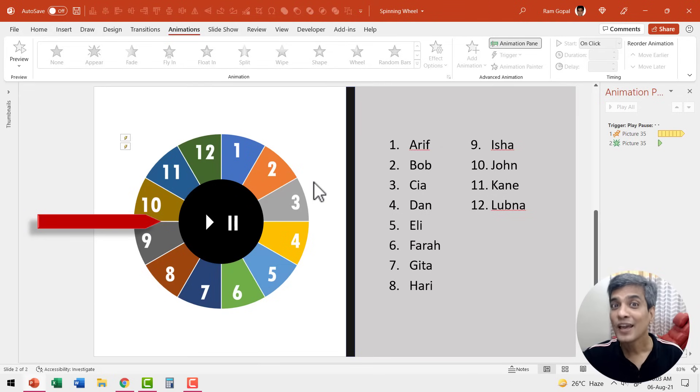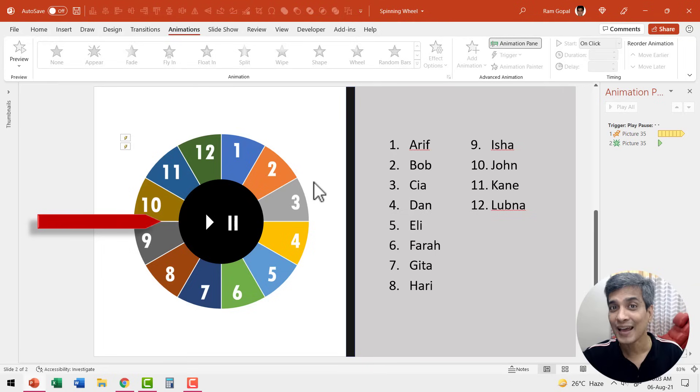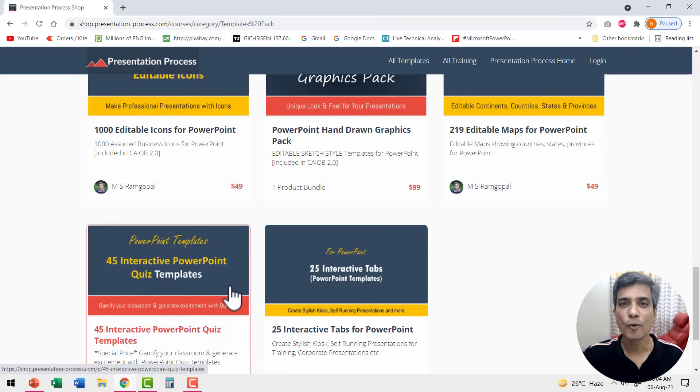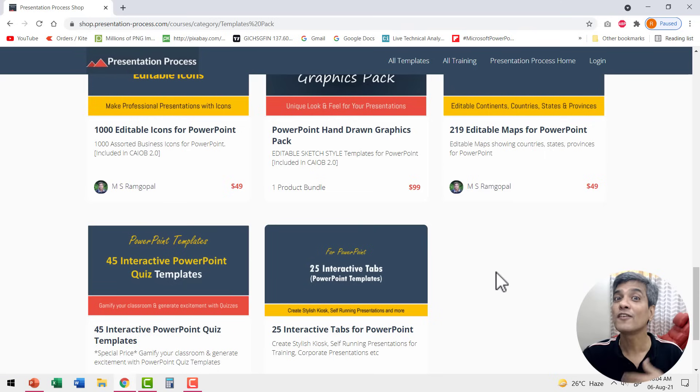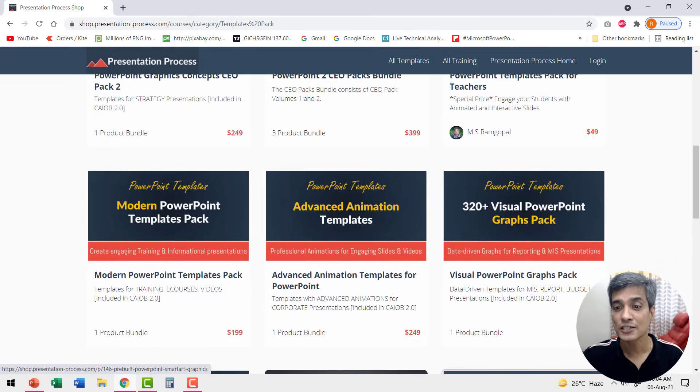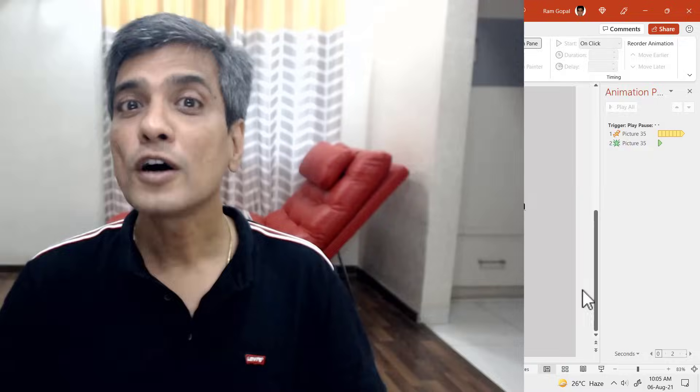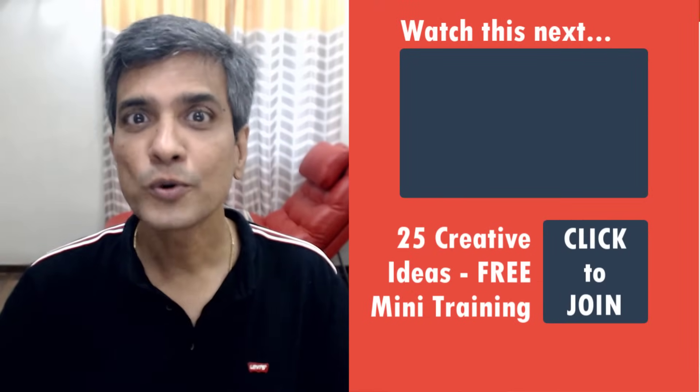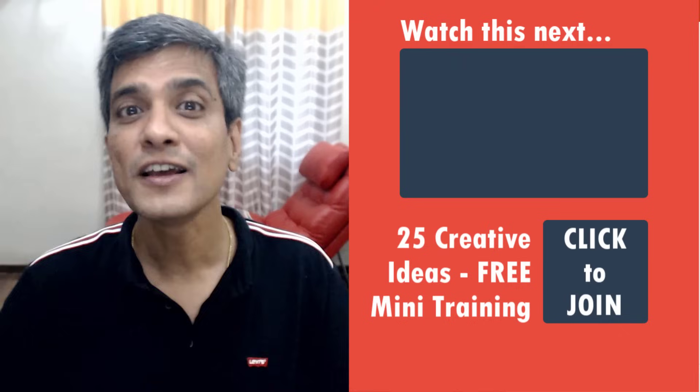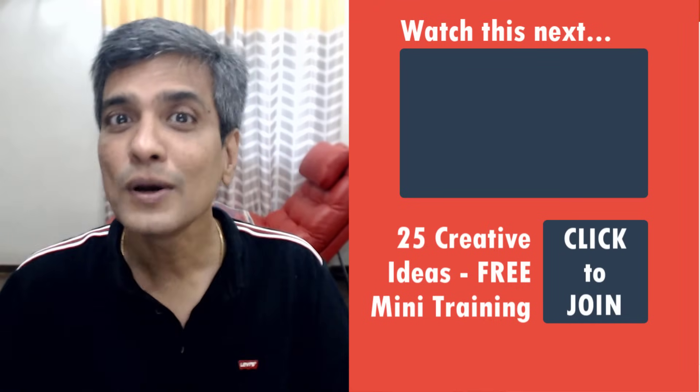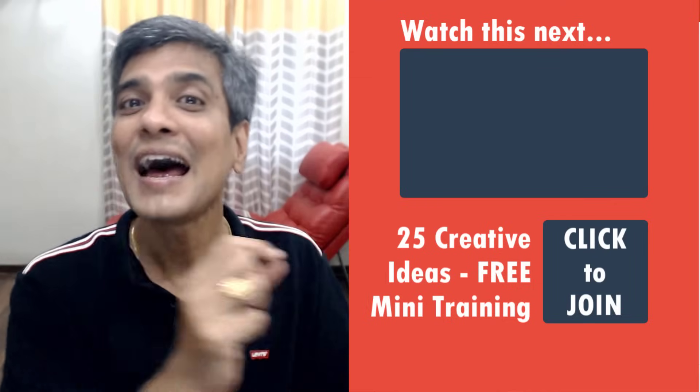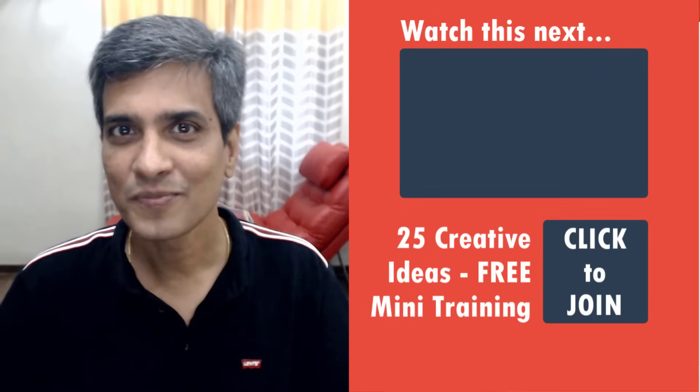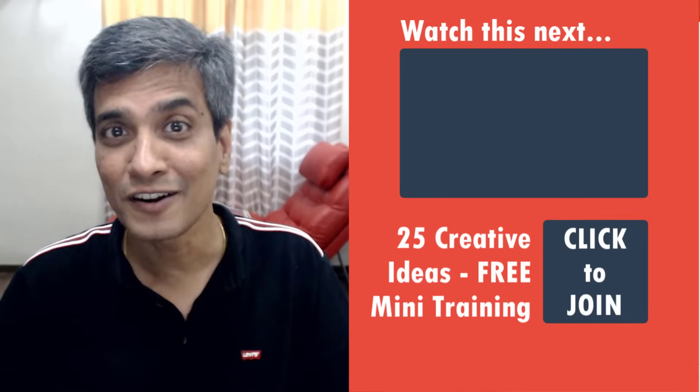As I mentioned earlier, this tool comes in quite handy whenever you create an interactive quiz. But then how do you create an interactive quiz? There are two resources that are available which will come in quite handy if you're a teacher. One is a paid option called 45 interactive PowerPoint quiz templates which is available on our site. I will leave a link in the description box below the video. We also have a couple of other useful products for teachers. One is 25 interactive tabs templates pack and we also have a teachers pack available which is quite popular among teachers. If you want to watch a useful free YouTube video that shows you how to create an interactive quiz for yourself, then I've included a link to that video right here. So go ahead and click on the link and watch that video right now.